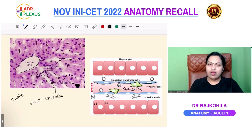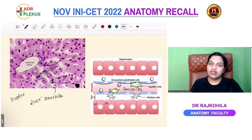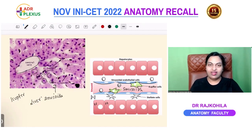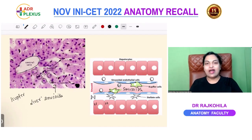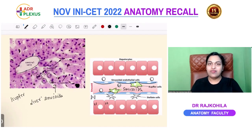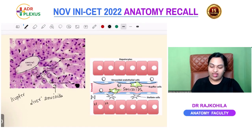The Kupffer cells are macrophages. Where do you find Kupffer cells in the liver? In the hepatic sinusoid. While talking about liver histology, there are other important questions expected in upcoming exams that I want to discuss.